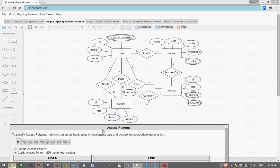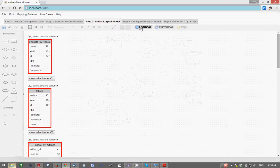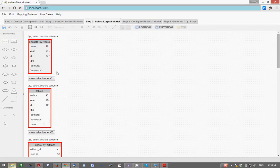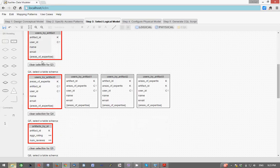Once we have defined these access patterns, all we need to do is click on logical and KDM will automatically generate a logical data model. So this right here is a logical data model that was generated automatically by KDM that consists of multiple table schemas.